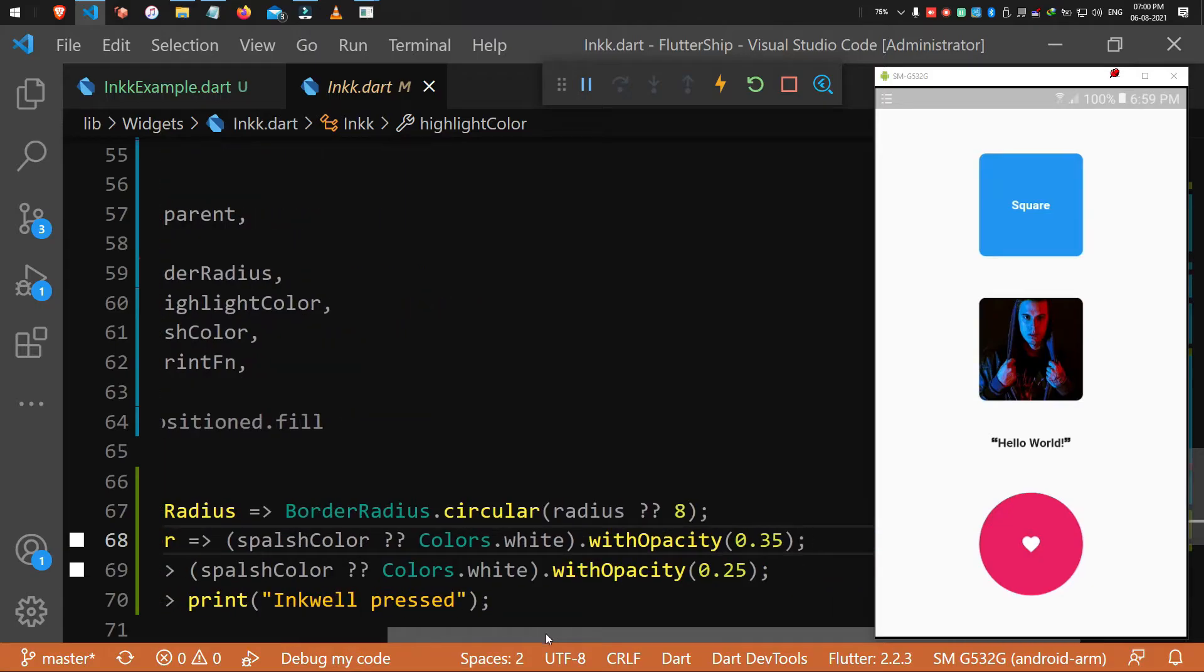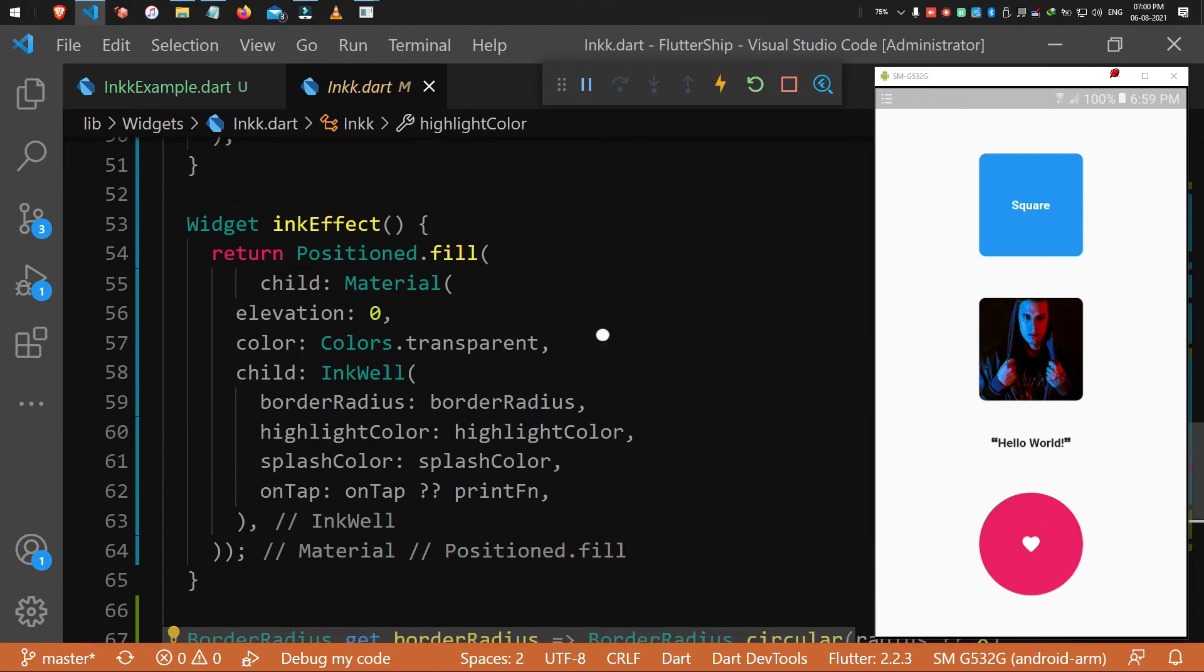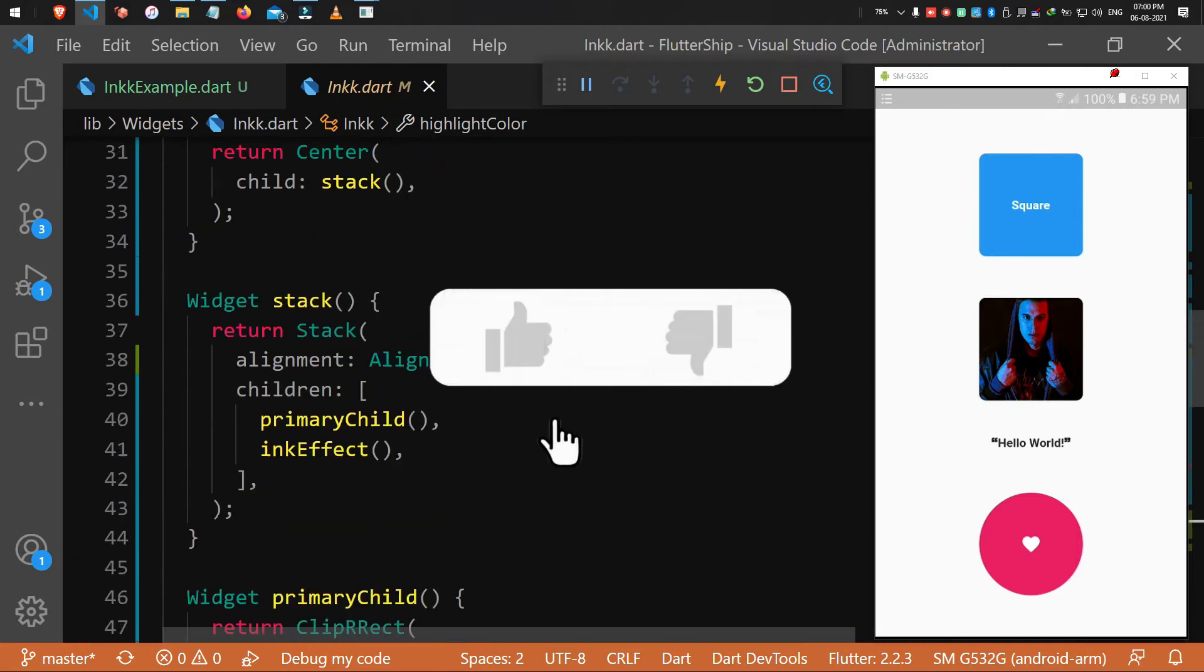Not alone the color, but also the border radius of the splashing effect. The default border radius will be 8 and it will clip any widget you give as a child.